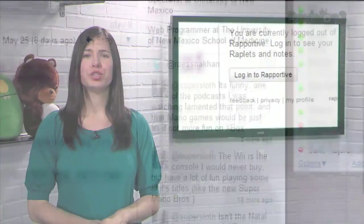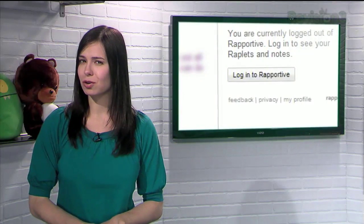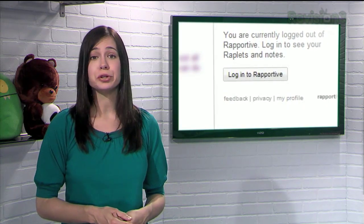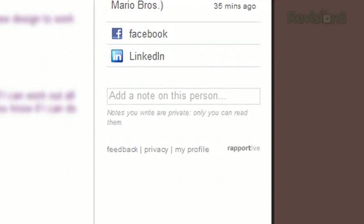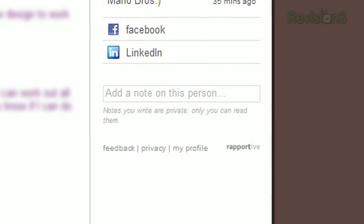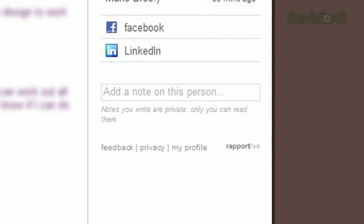And if you choose to log into Reportive, you can do so with Google's OpenID, so your username and password doesn't actually get sent to Reportive. In that case, you'll be able to add notes about each person, which will only be visible to you.